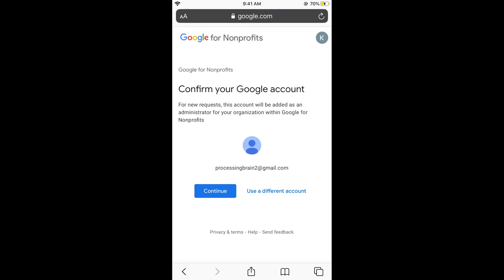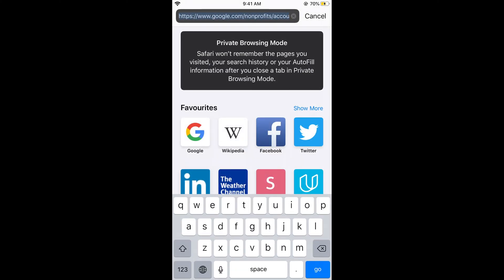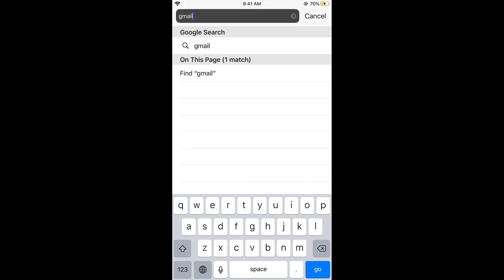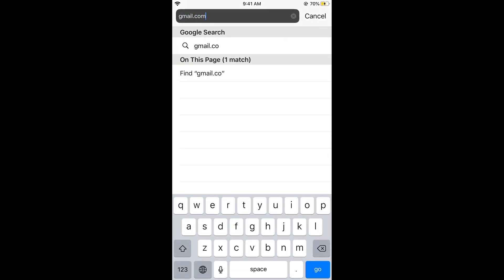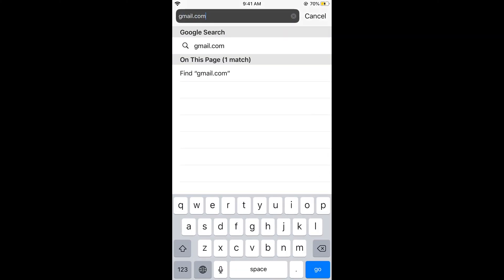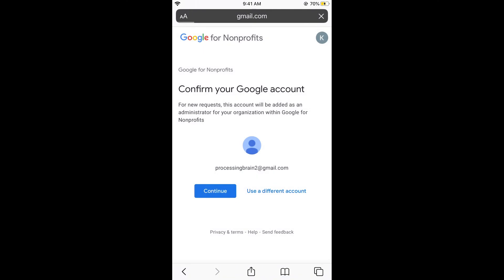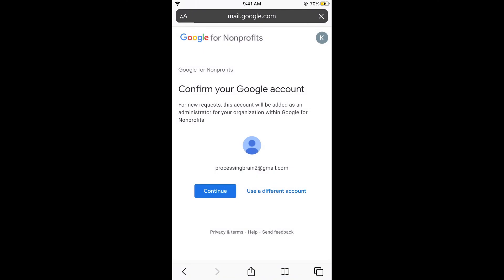So here you can see the account has been created. Now if I go to my Gmail account, you can log in with the Google Play Store or whatever you want to log in with. So if I go to my Gmail, you can see my Google account has been created.